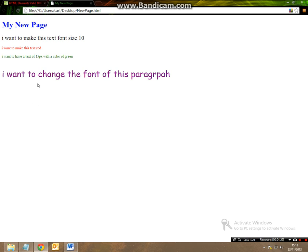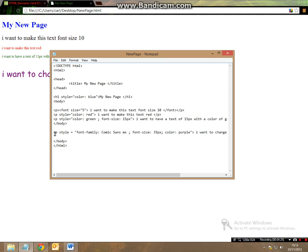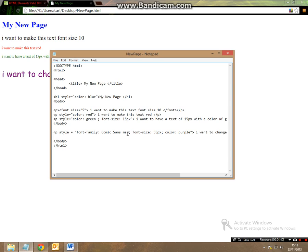So when you are creating a webpage, instead of having to constantly put different tags, if you simply want to change many different things in one sentence or in one statement, all you have to do is have your style, your inverted commas and then to separate your different variables is separated simply by a semicolon.